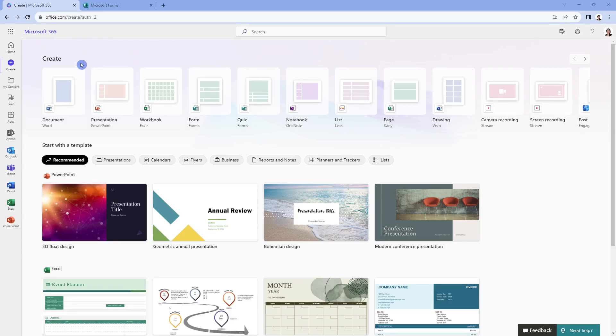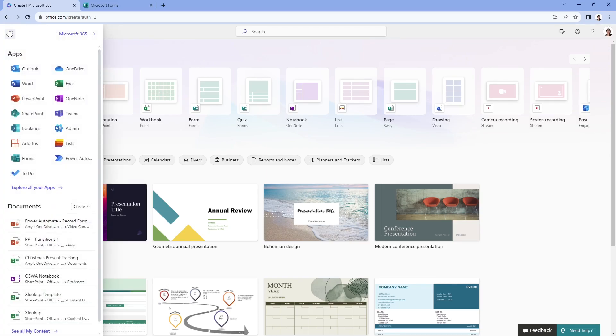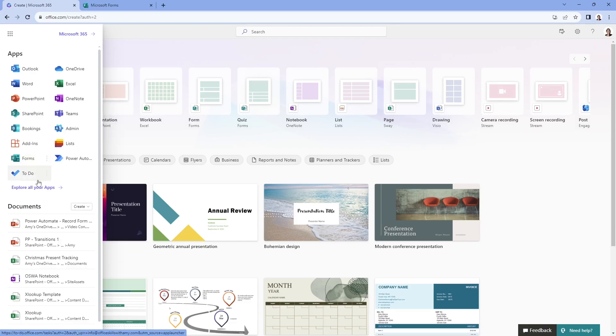Once you are logged into your Microsoft account, your page is going to look a little bit different than mine, but click on this grid icon on the top left and then select forms. If you don't see forms here, then you can click on explore all your apps and locate forms that way.